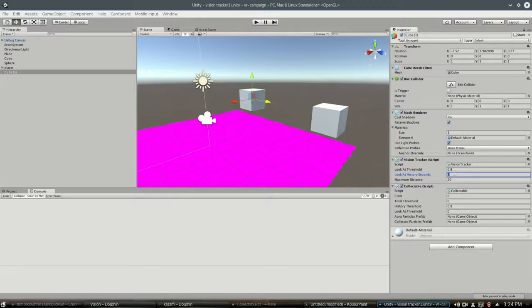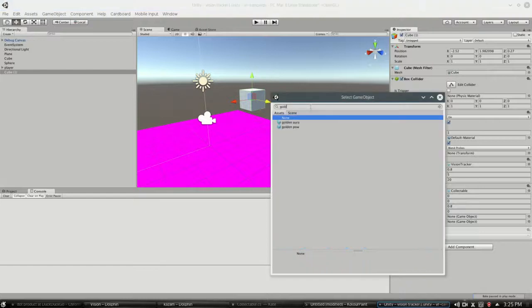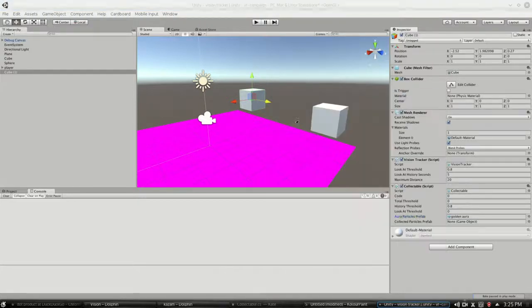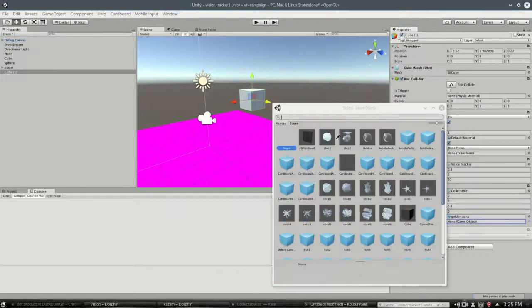I'll add the golden thing, just to make it look nicer, otherwise you can't really tell anything happened.